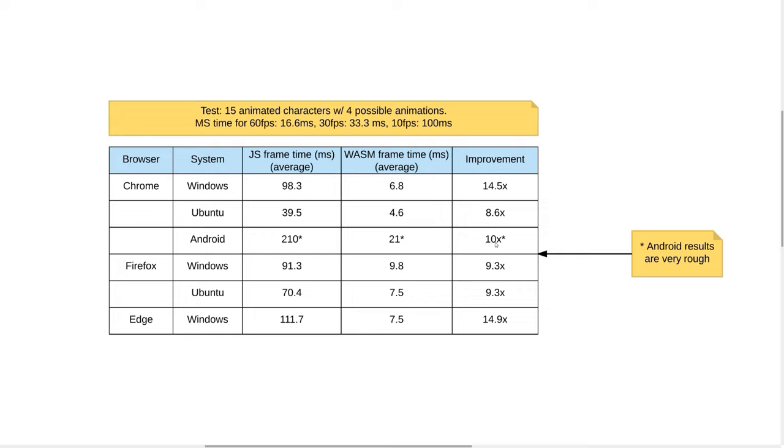And again, remember these are rough results, and results for only one application. Don't go taking this as meaning that all WebAssembly is 10 times faster than all equivalent JavaScript. The bottom line here is that WebAssembly isn't just a few percent faster, it's many times faster.